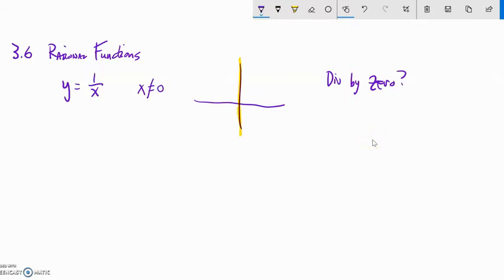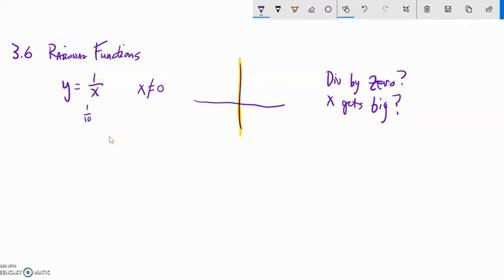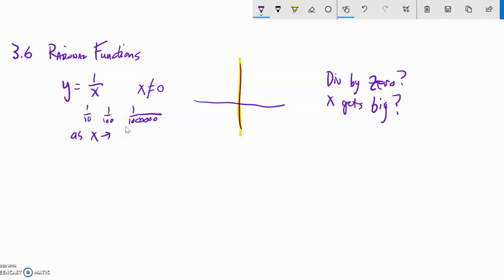What happens as x gets really big, either in the positive or negative direction? Well, 1 over 10 is pretty close to zero; 1 over 100 is even closer to zero. So as x gets bigger and tends towards infinity, y tends towards zero. And I know y will never actually get to zero — it'll never output zero in this case. So y can never end up being zero either — that's another dead zone.